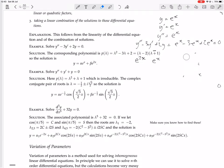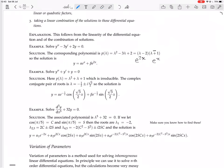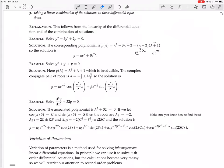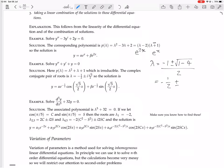That was an example with real factors. Now let's do an example with complex factors. Solve y double-prime plus y prime plus y equals zero. The auxiliary polynomial is lambda squared plus lambda plus 1, which is irreducible over the reals. Using the quadratic formula, lambda equals minus 1 plus or minus the square root of (1 minus 4), all over 2, giving minus one-half plus or minus (root 3 over 2) times i.